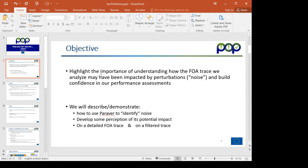It is important to understand to what extent our data measurements have been perturbed, and to obtain greater confidence in the measurements and in the assessments we derive from those measurements. I will be showing how to use Paraver to identify this noise, both on a couple of traces for a detailed region of focus as well as for a filtered trace.